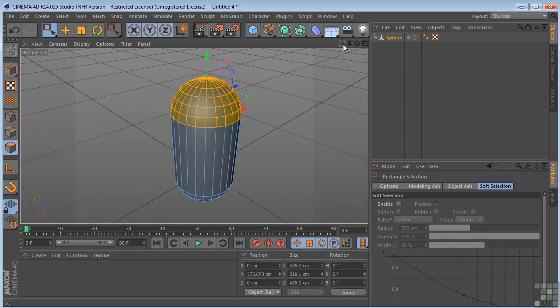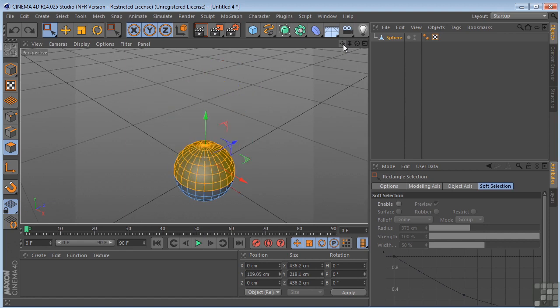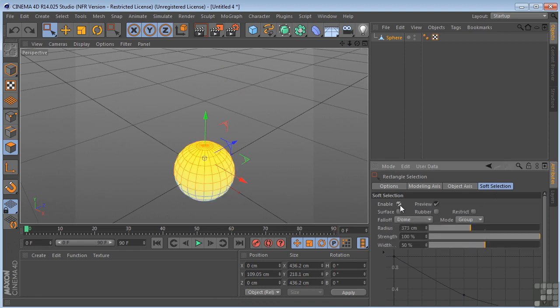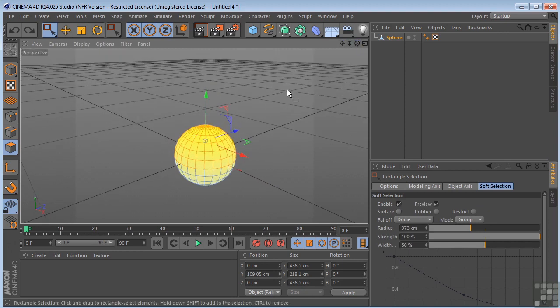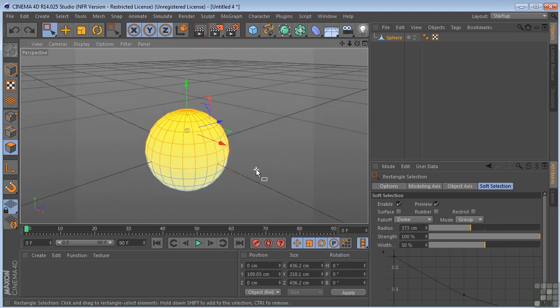If I undo that by hitting Control-Z or Command-Z on a Mac, if I come over to the soft selection and enable that, you're going to immediately see that I'm getting a preview of where my soft selection is going to be applied.